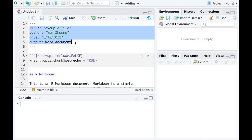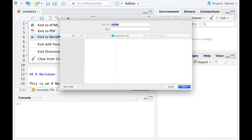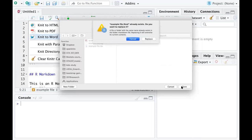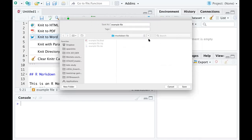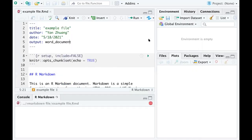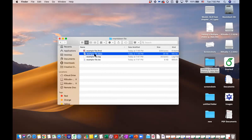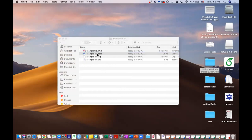All of these things will go to the document. I click 'Knit to Word Document', call it 'example file', and save it. Then we can go to our folder to see the file. If you click there, you can see there is a Word document — you can open it and see the file.